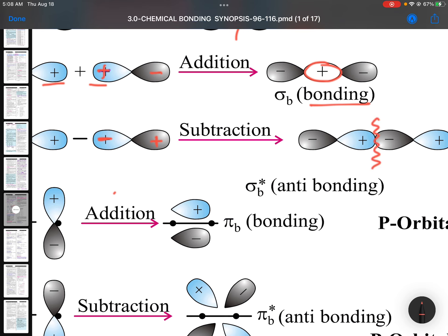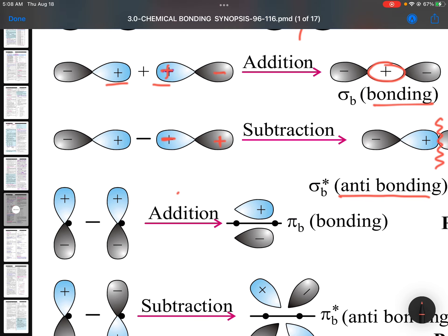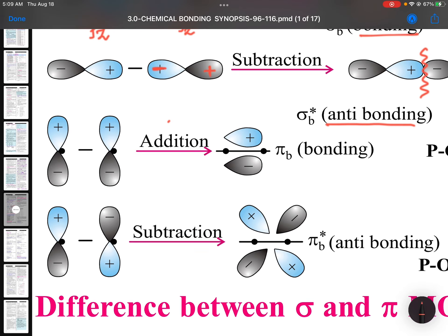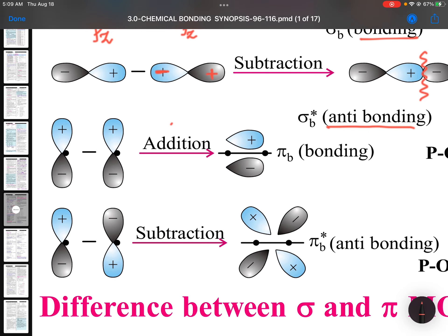When there is a nodal plane present, that is an anti-bonding molecular orbital. Because these are p orbitals, by convention we take pz. So pz and pz mix, giving us both bonding and anti-bonding molecular orbitals.